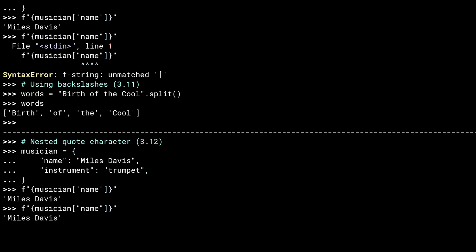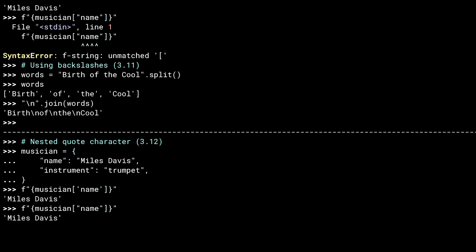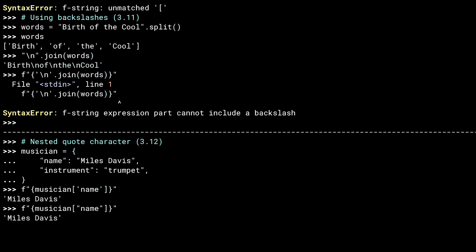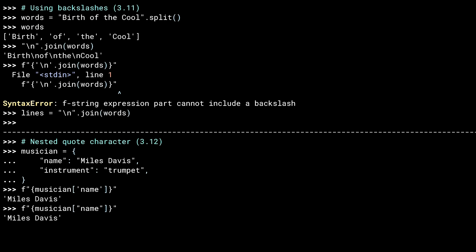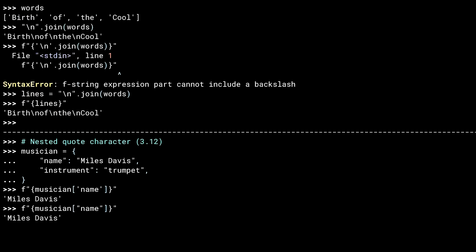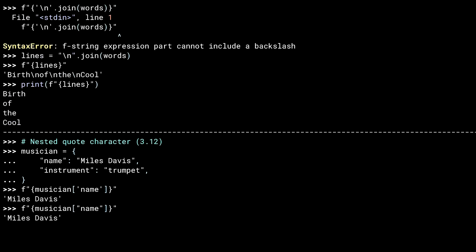I can join them with a new line. Backslash characters were not allowed inside an F-string expression. To accomplish what I'm attempting here, you need to do it as two different steps.